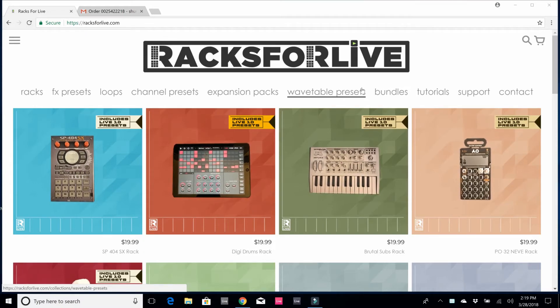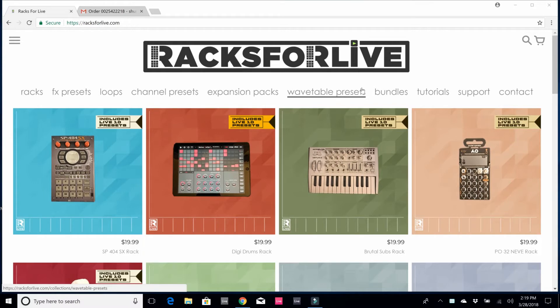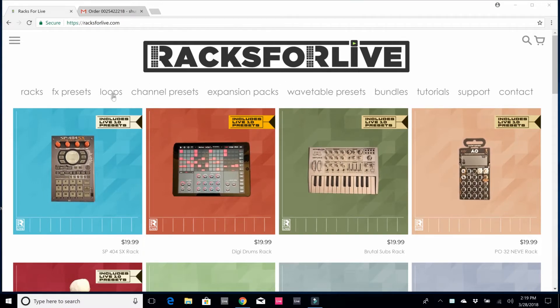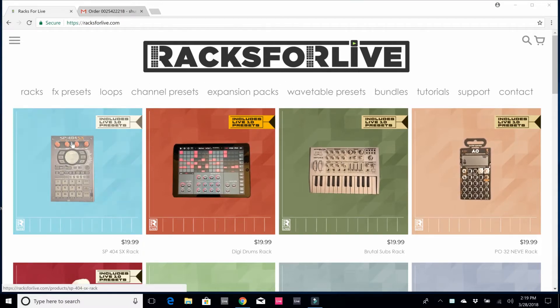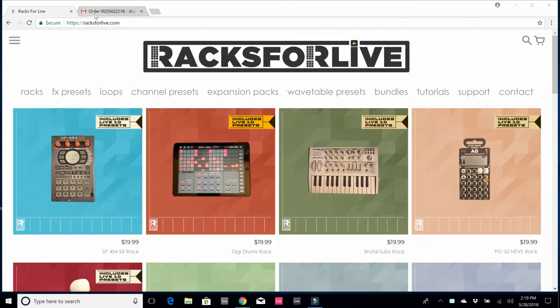Hey what's going on everybody, this is Mike Checkmate. In this video I'm going to show you how to install Racks for Live racks, presets, loops, and different types of products that you're going to pick up from racksforlive.com. In this particular case I have the SP 404 SX rack. I placed the order.